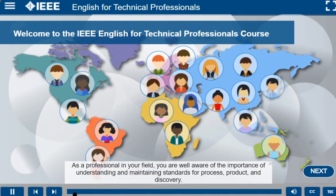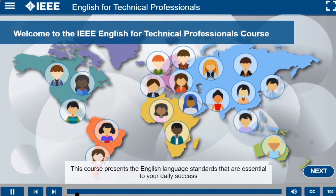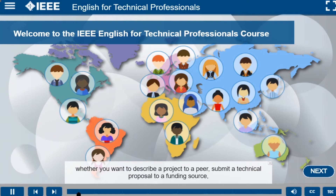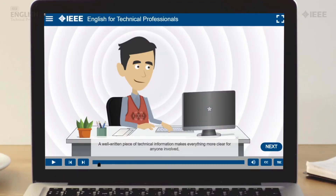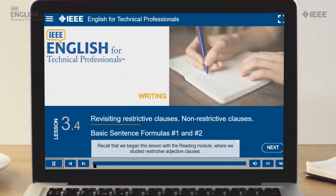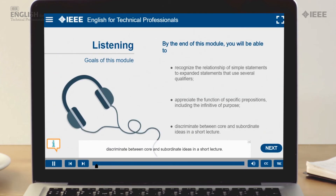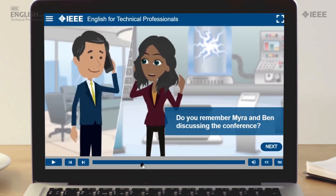Best suited for those who have a general English fluency, this contemporary scenario-based learning program offers 14 hours of fully online course instruction focused on reading, writing, listening, and speaking skills.